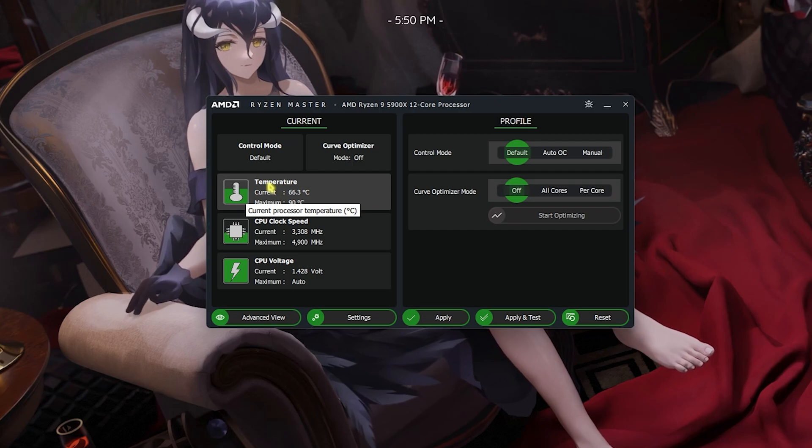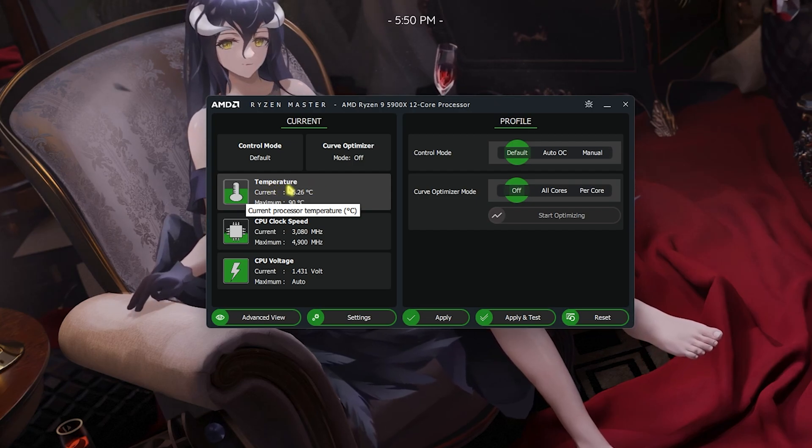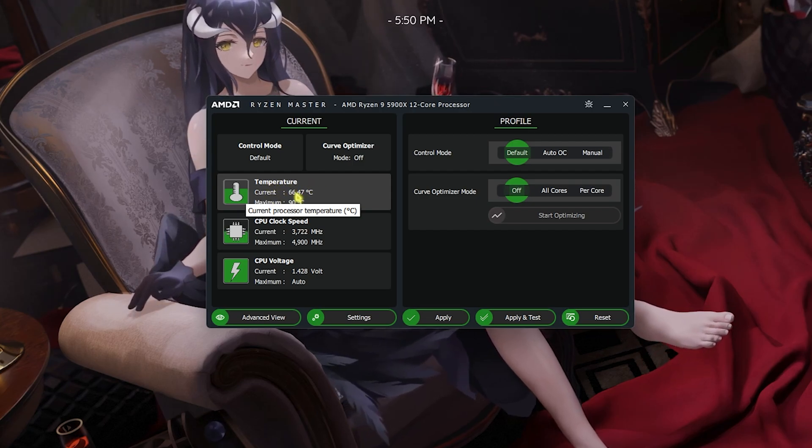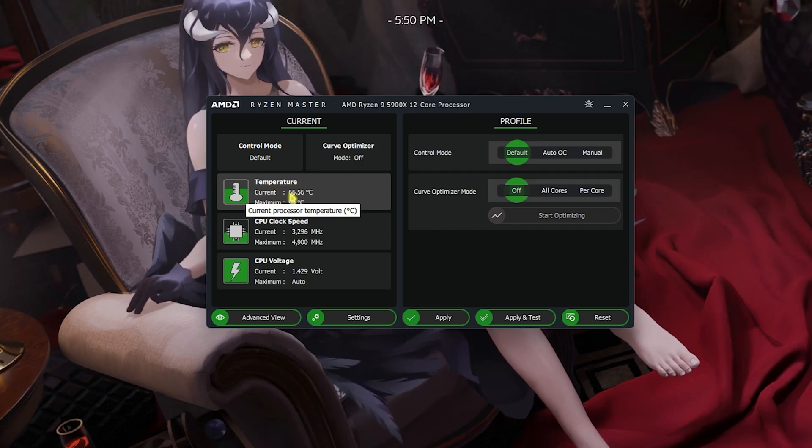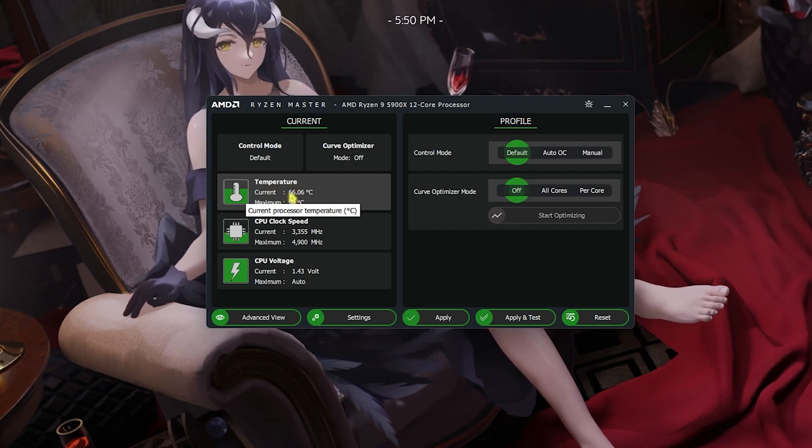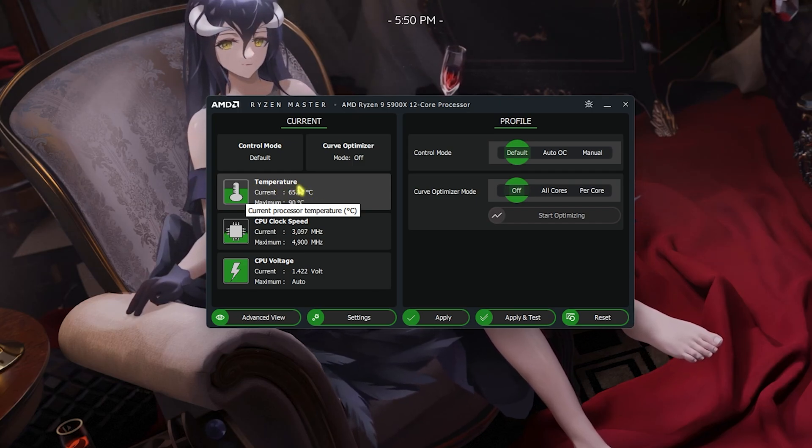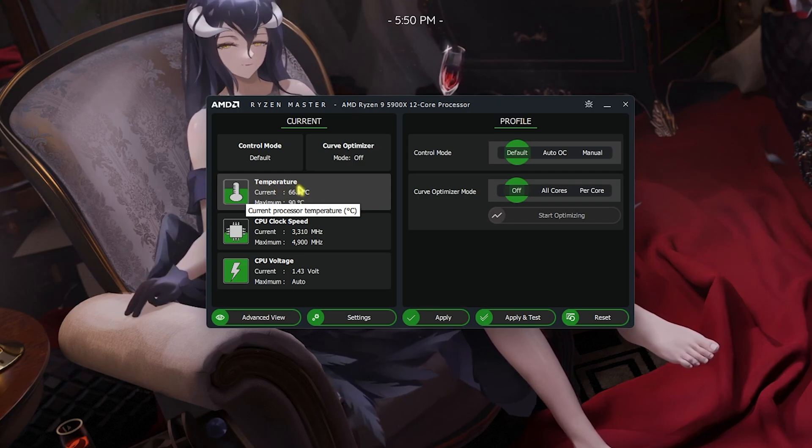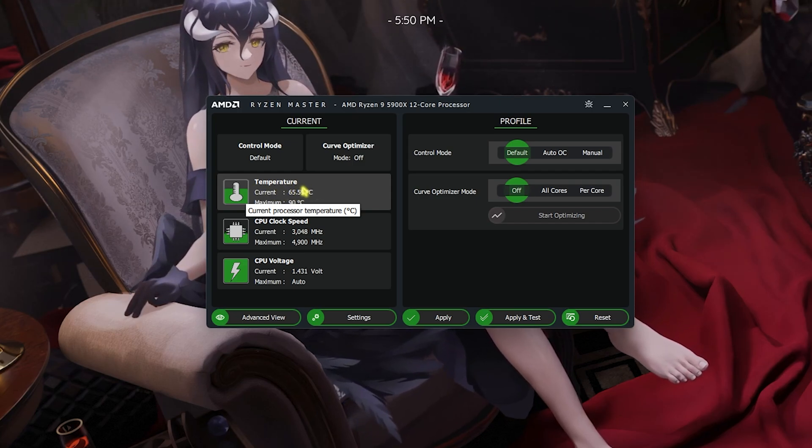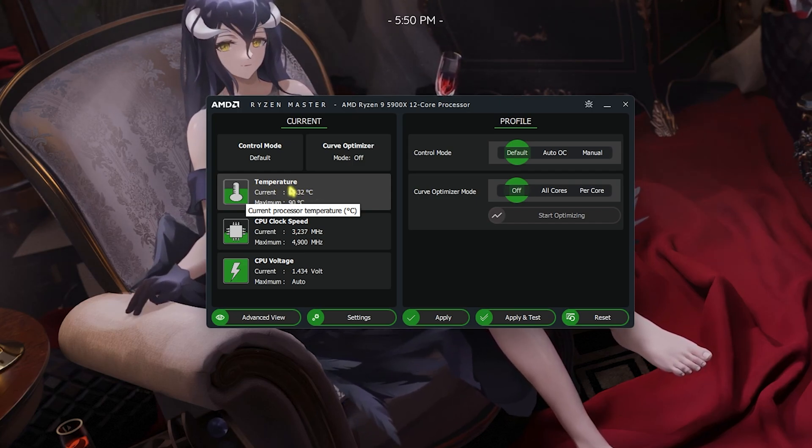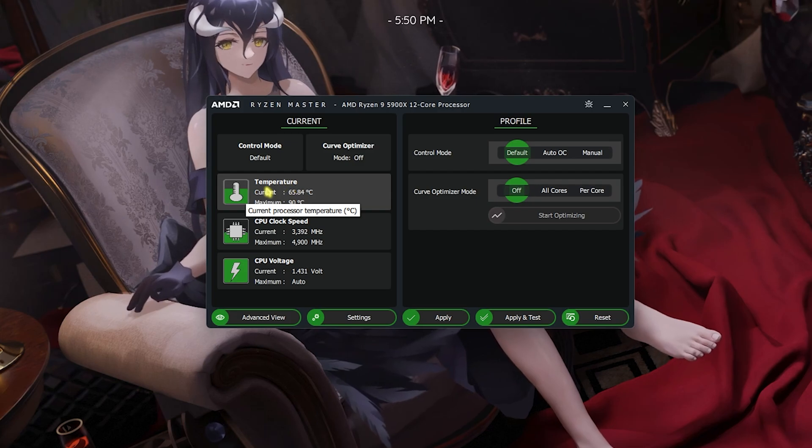At any given time of your overclock, I recommend you guys to have a look at your temperature. Make sure that in the idle state of your PC the temperature does not exceed 75 degrees Celsius. If it is exceeding 75 degrees Celsius on the base clocks, then I recommend you guys not to do the OC because it will damage your CPU.